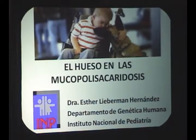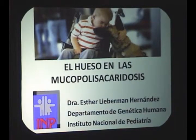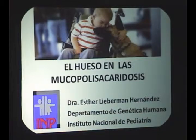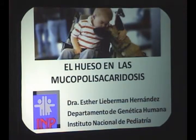Gracias, buenos días a todos. Es un placer estar con ustedes. Quiero agradecer a la doctora Soto y al doctor Navarro por la invitación a compartir la experiencia del Instituto Nacional de Pediatría en relación al abordaje de los pacientes con mucopolisacaridosis. Lo que quiero compartir es cómo debemos educar el ojo ante las manifestaciones radiológicas de estas enfermedades.